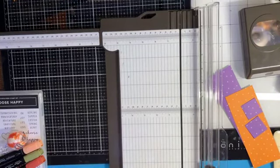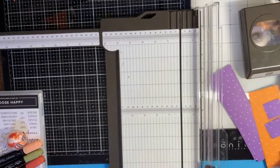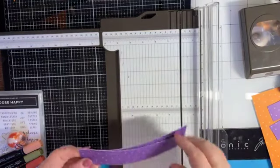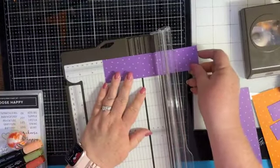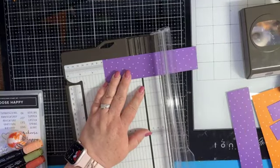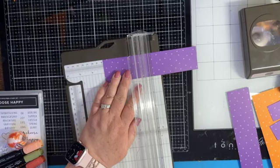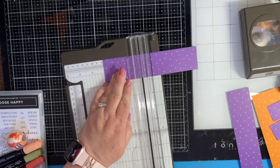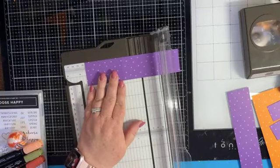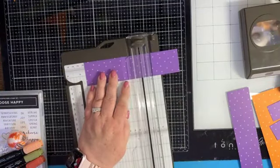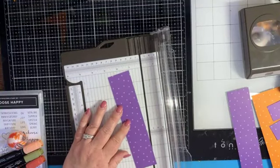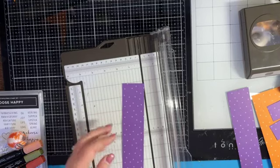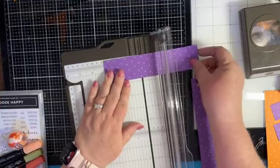We still need our trimmer but we're going to do some scoring first. We're going to take our one and three quarter by seven and a half piece of paper and score at three and a half inches. Now we also want to score at three inches.